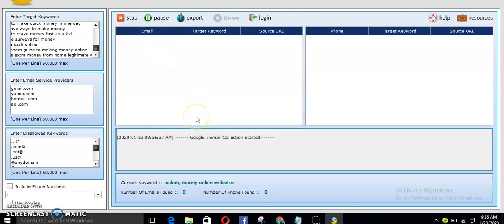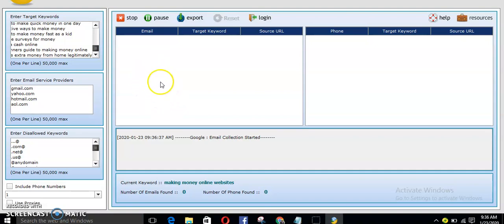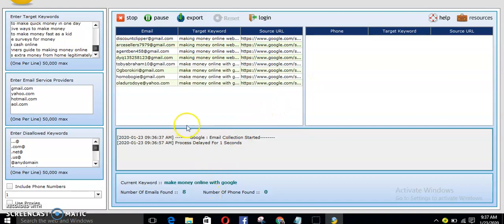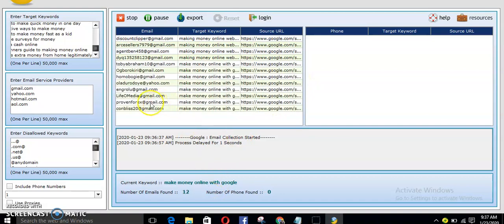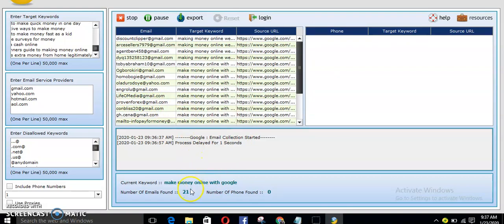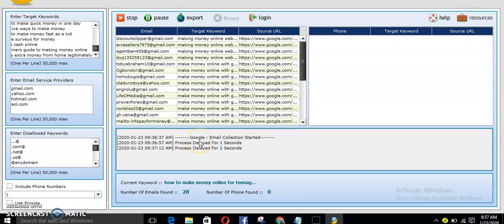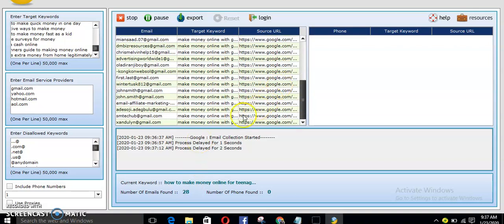Now once you click on start, the software will begin to generate emails for your affiliate marketing and for your CPA marketing. Just watch guys, in few seconds this email, email leads are going to appear. As you can see guys, these are emails. Just keep watching. I don't want this video to be too long. As you can see guys, this is awesome. See it's counting. It's counting.